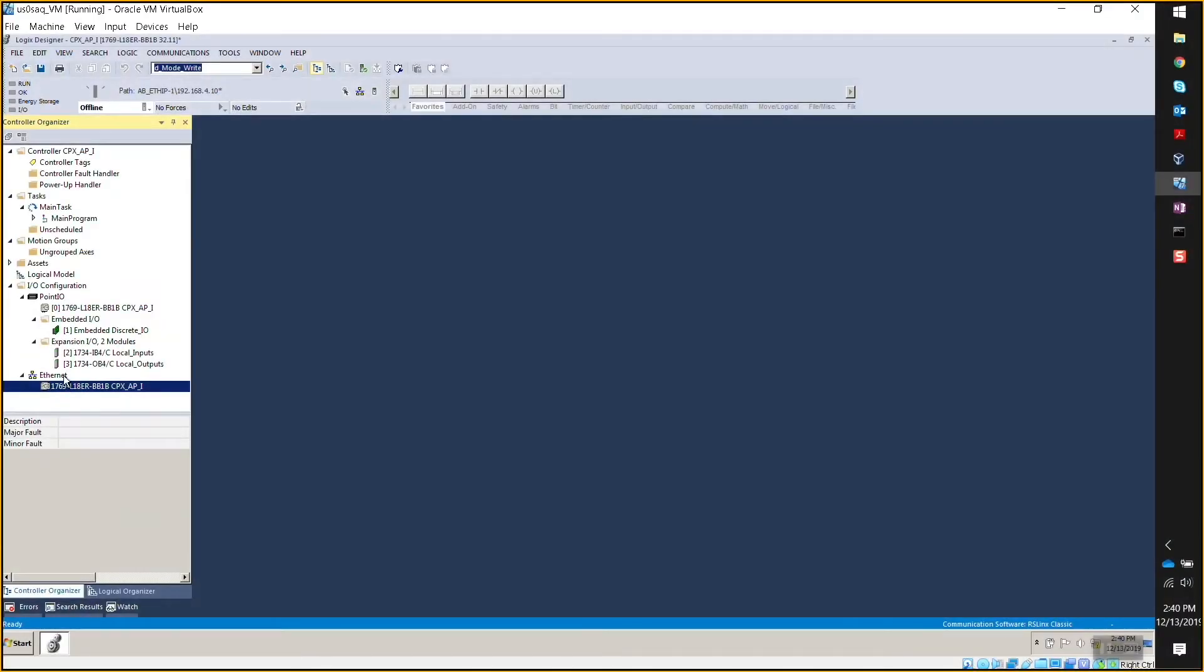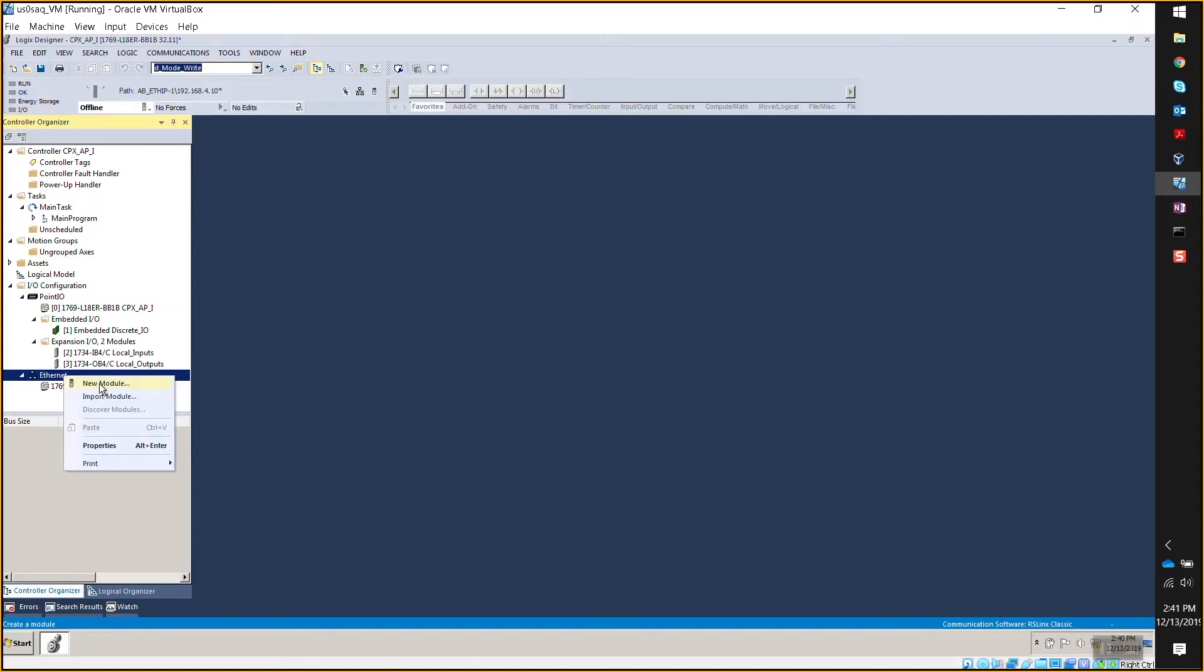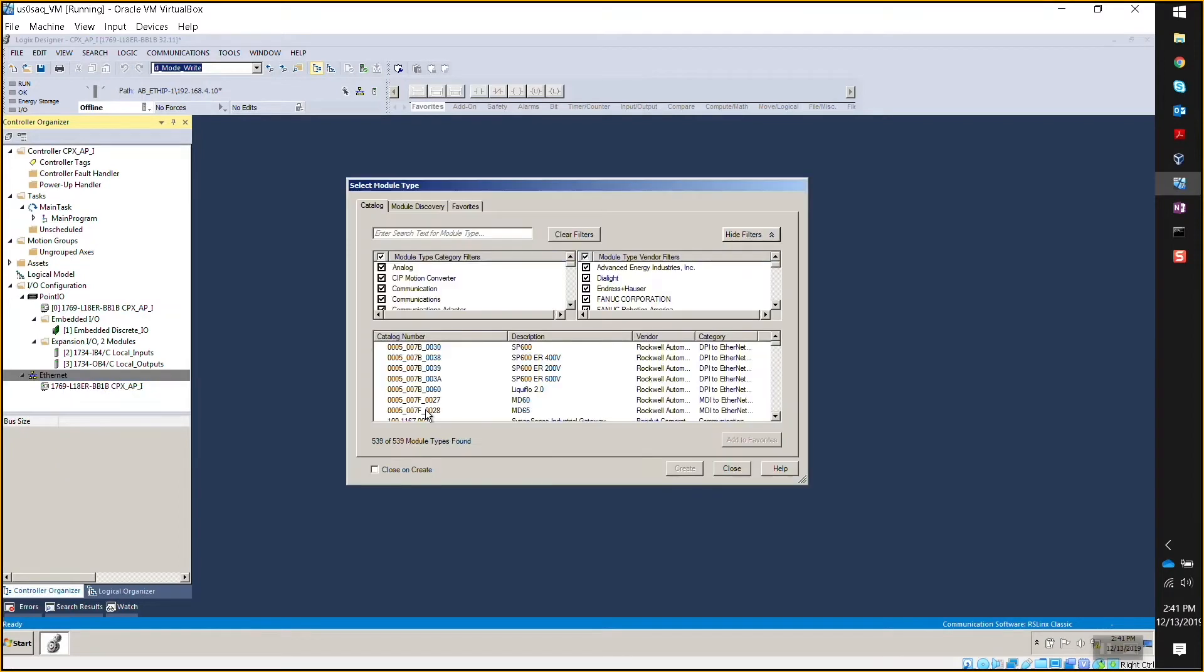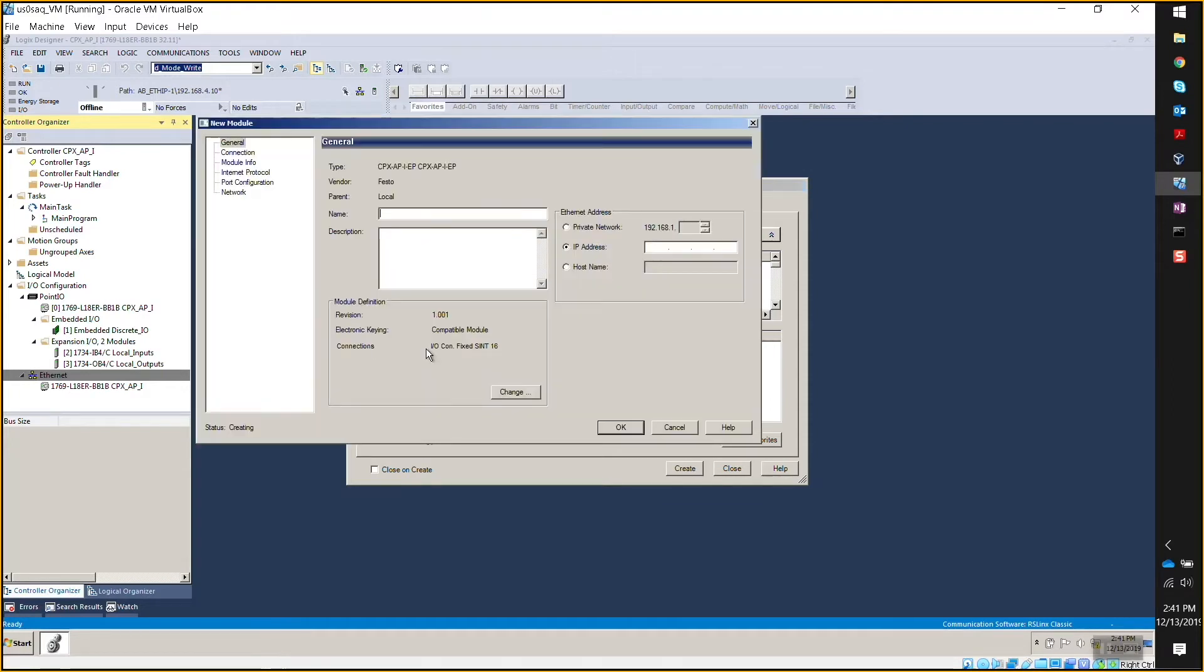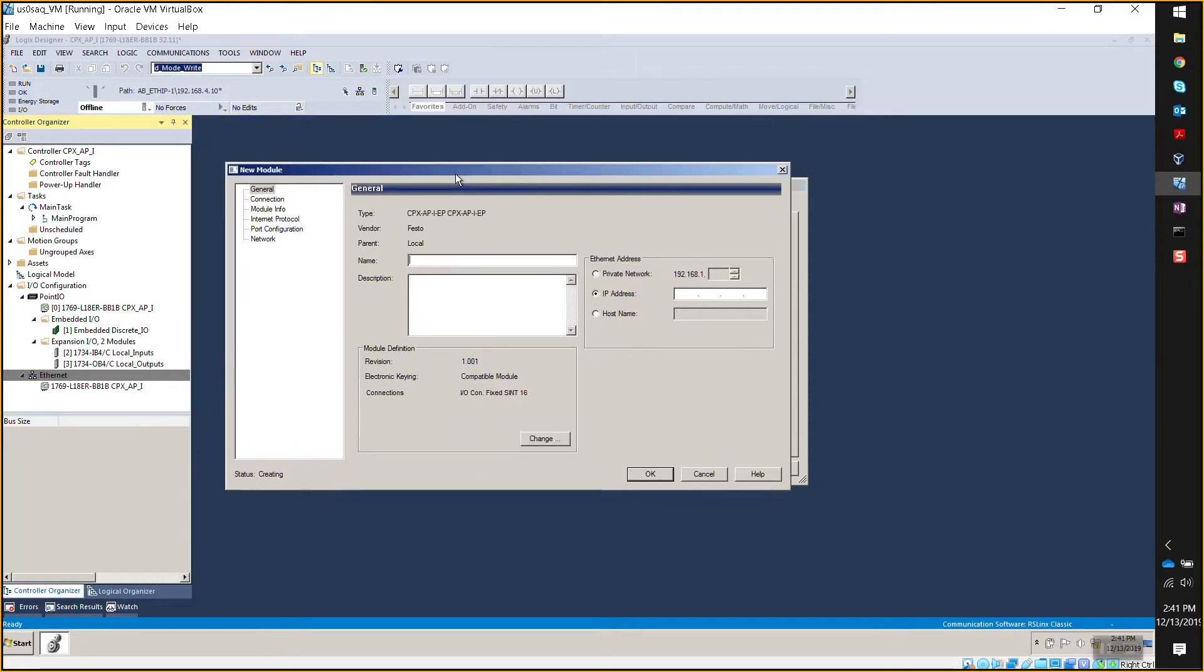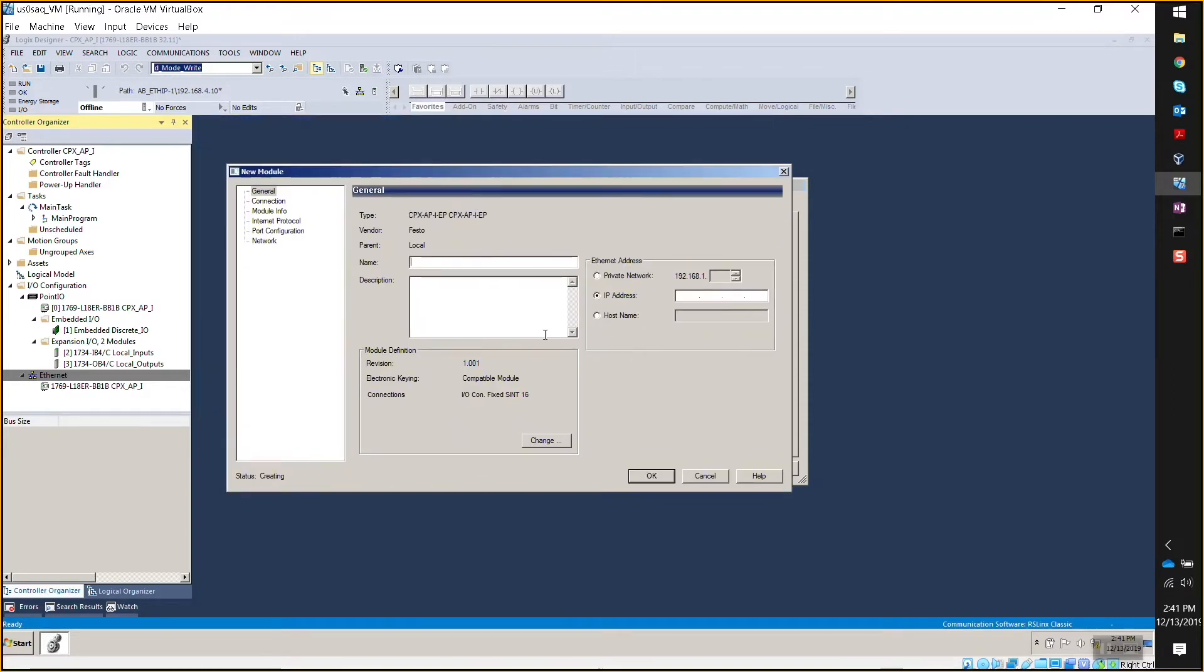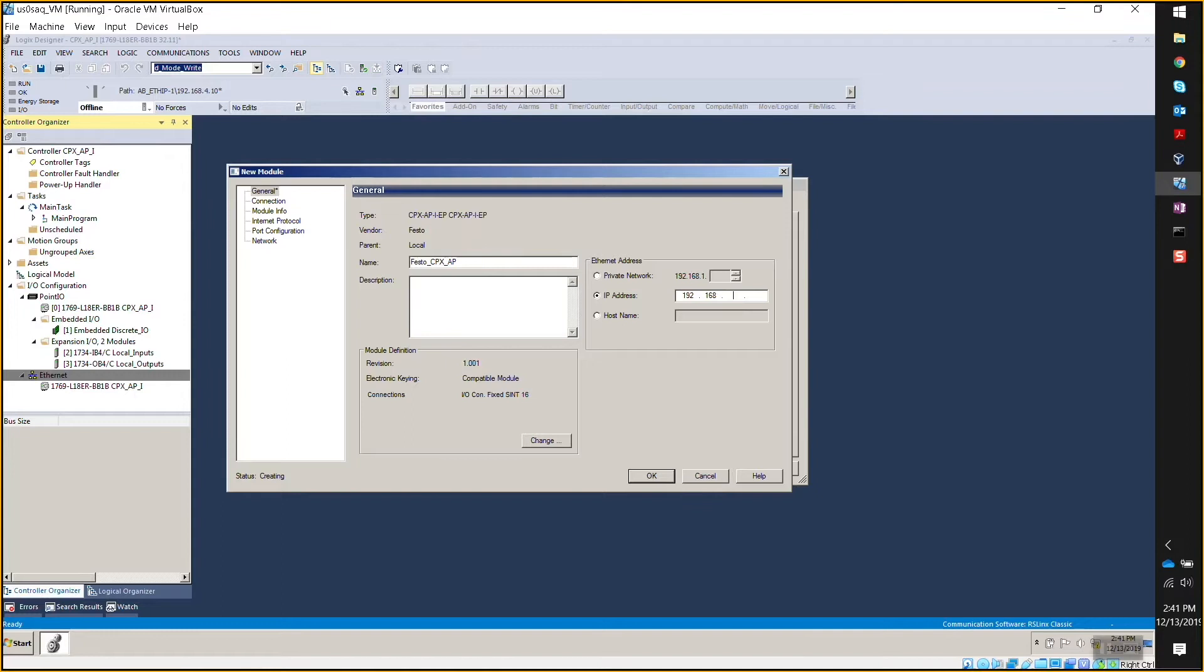I'm guessing that I now have to just add it as an IO instead of generic. Yeah, you go to new module and you can search for CPX or Festo. There it is, CPX API EP. Double-click on that and now you give it a name, and then you give it an IP address, the same one that we defined with BOOTP.